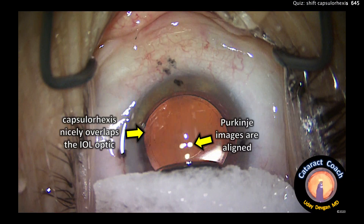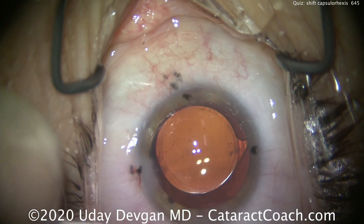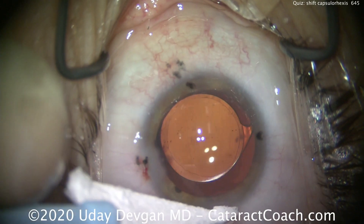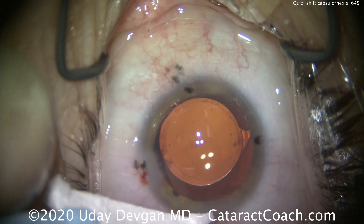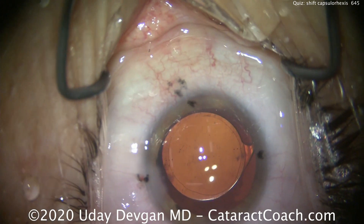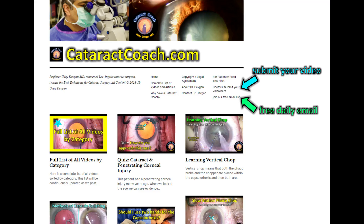That's an important thing to do. Here you can see the overlap of the rhexis on top of the optic, and look at the two Purkinje images beautifully aligned. The patient had a beautiful outcome, and we did a very similar approach for the second eye. So keep this in mind next time. Check out CataractCoach.com, our free teaching website — there's a lot of great material there, much more than my YouTube channel. Click on the full list of all the videos by category and you can see exactly what you want.